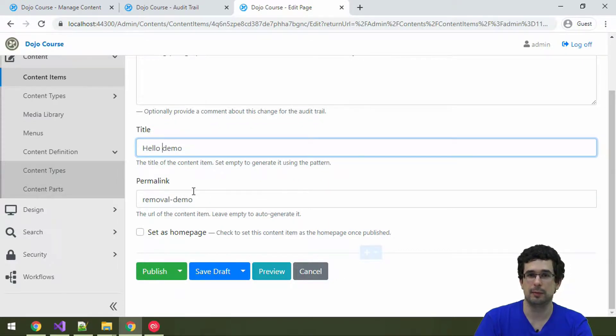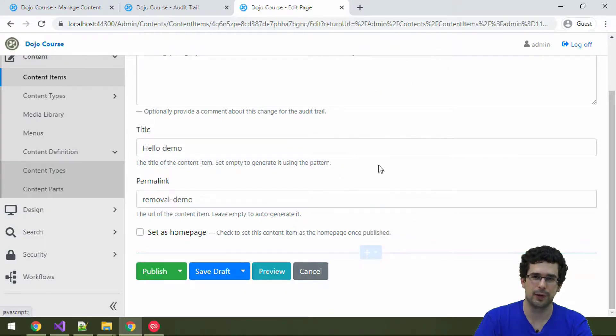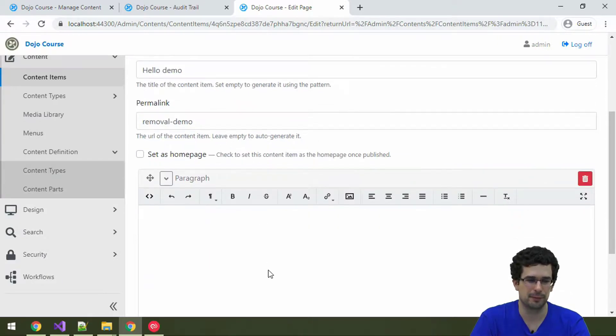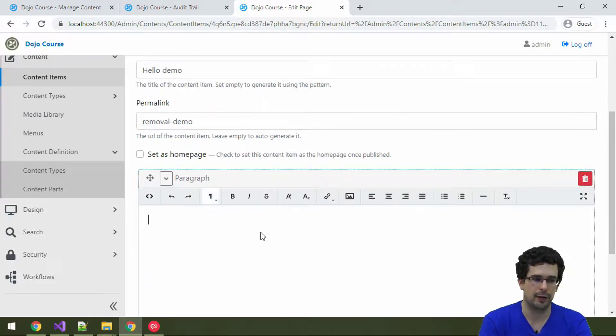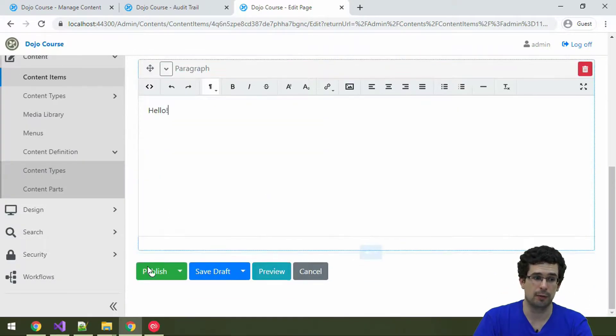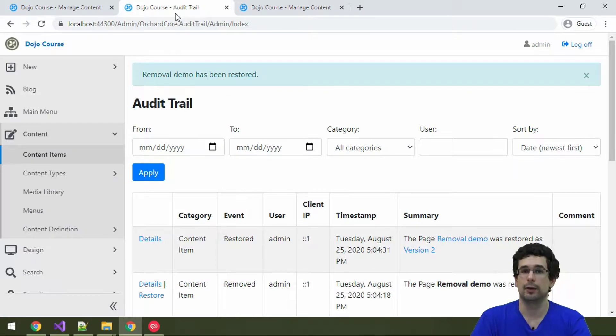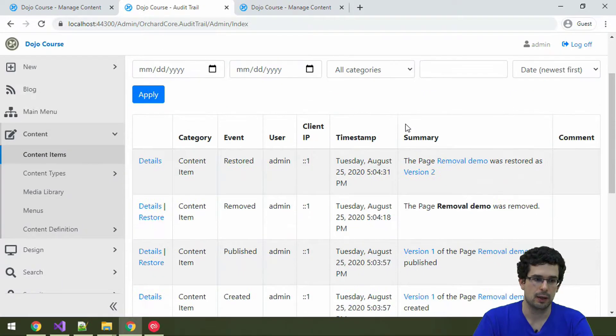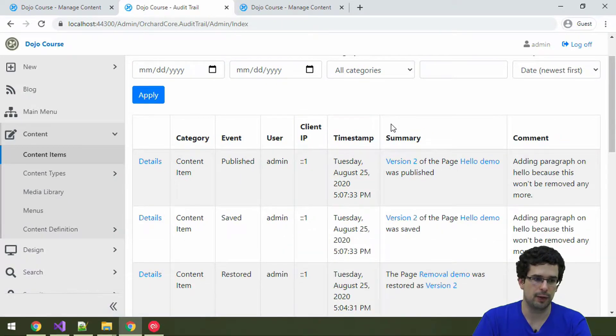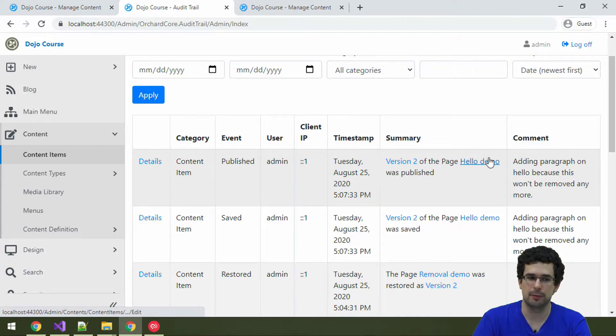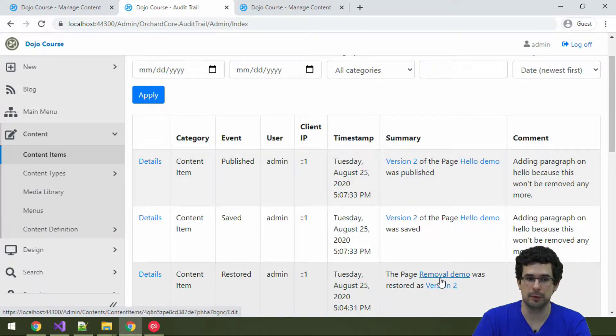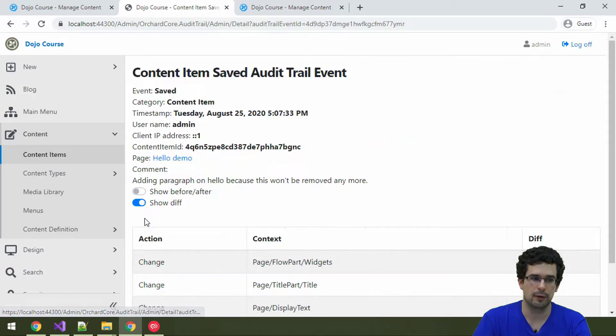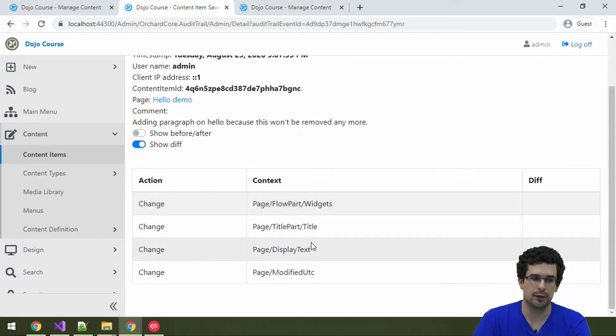Permalink can remain because, well, you know, changing URLs for pages, that's usually not a good idea. Of course, you wouldn't include removal there. Let's add a paragraph here with just a hello. And let's publish. And now let's see what's in audit trail. Yeah, let me refresh. Here we have version two. It's now called hello demo. Previously, it was removal demo. So that's good. And you can see what's changed here.